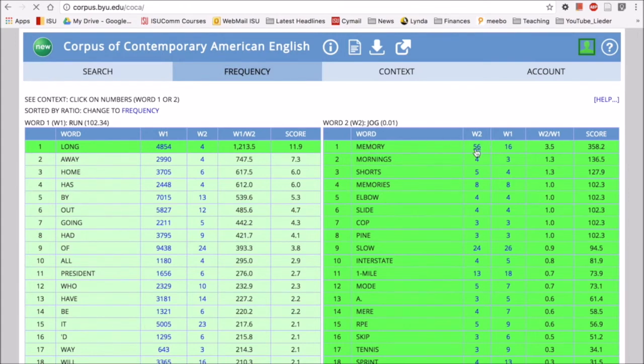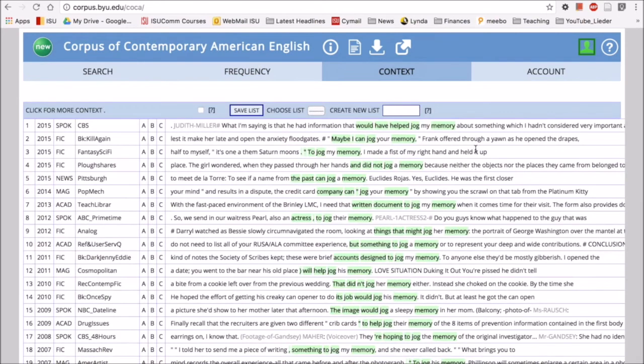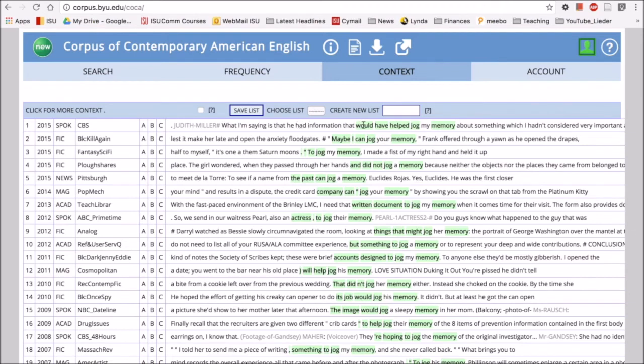So here we have jog my memory, jog your memory. To jog my memory I made a fist of my right hand and held it up. He had information that would have helped jog my memory. So we can see that we have a phrase here, like jog and then my or your pronoun memory.